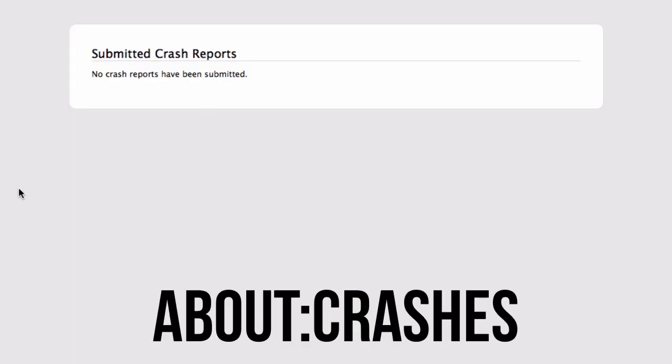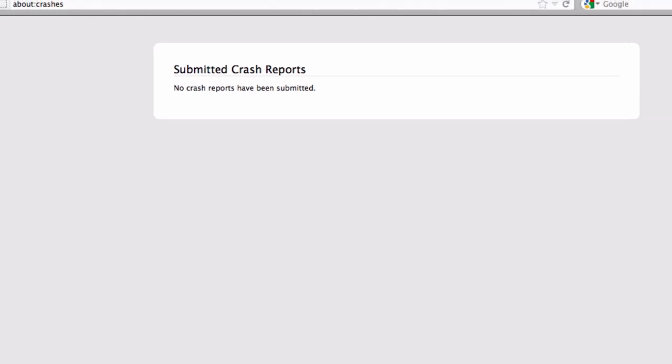Another great thing is about:crashes. Now what this is, obviously I don't have any crash reports with Firefox, it doesn't crash all that often, but if you've had any crash reports or have any major issues it will list all the different crash reports. You can kind of get a little information on it. It's very helpful if you're having a problem, you can kind of help diagnose it.